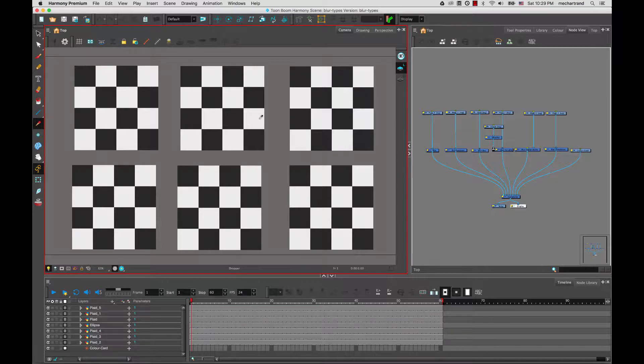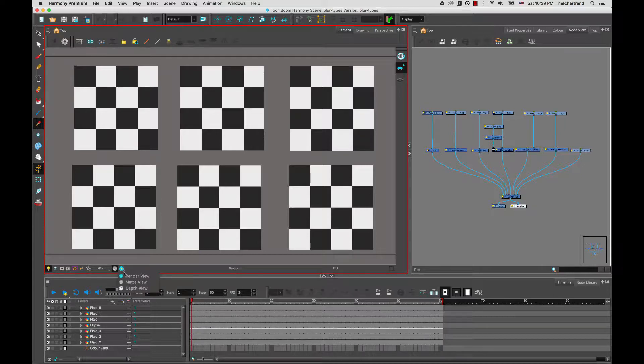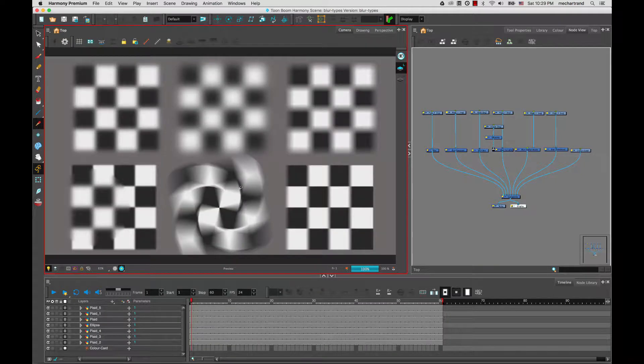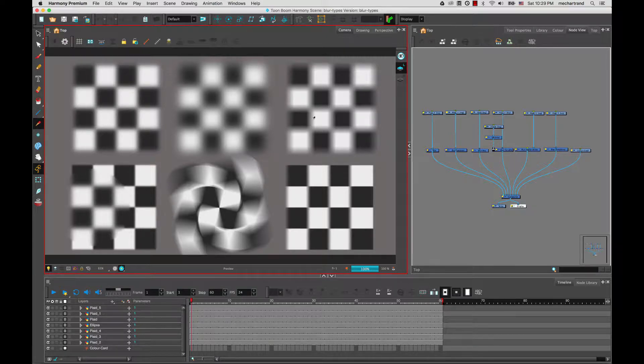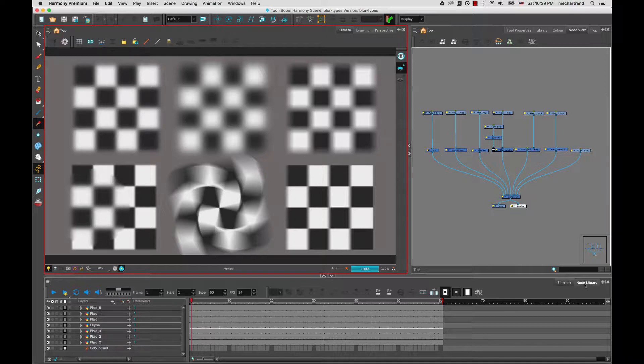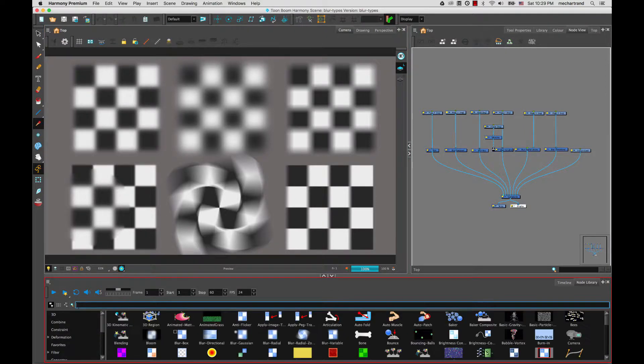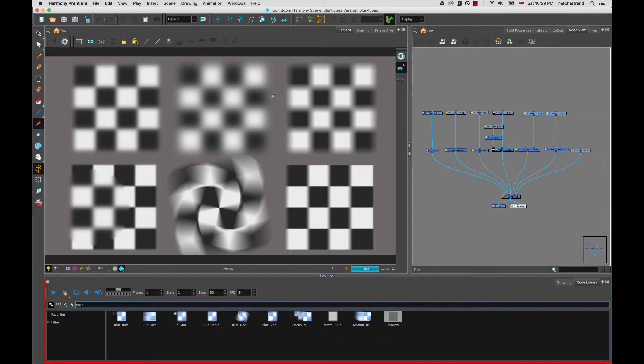This is what this scene is about here. So I'm going to switch to render mode. To be able to see blurs in Harmony, you have to be in render view because it's an effect that needs to be calculated. So you can see here, I have this square that is blurred several times over in different ways. If you were to go in the node library and search for blur, you will see that we have different types of blurs. We'll look at six today.